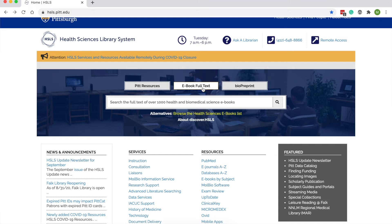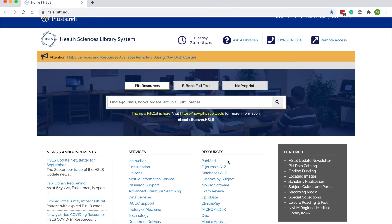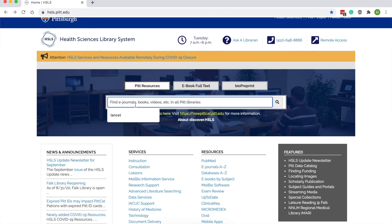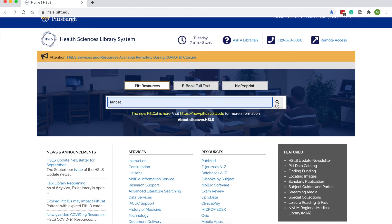Ebook full text is nice if you're looking for background information or a complementary textbook for your class. It searches the full text and points you to a specific chapter, which is useful. For articles, I might actually point you to a database like PubMed. I prefer searching in PubMed or one of the other databases because you get a more comprehensive view of what's out there. But it really depends on what you need — I encourage you to talk to a librarian, and if you're starting to search in PubMed, maybe take a PubMed class or check out some tutorials.